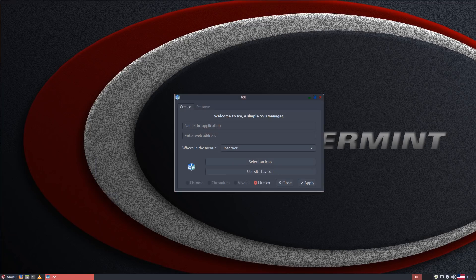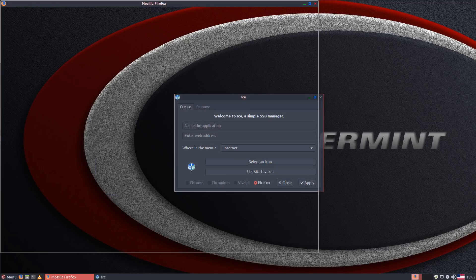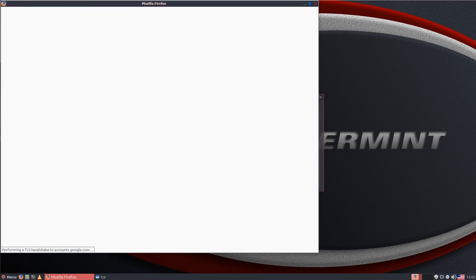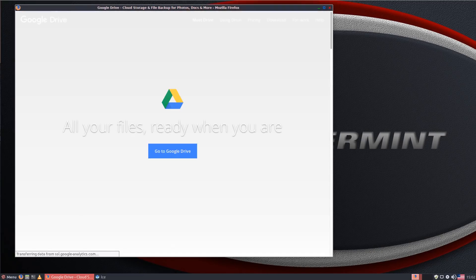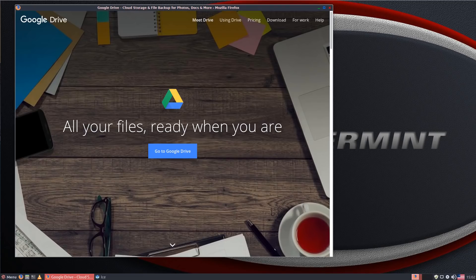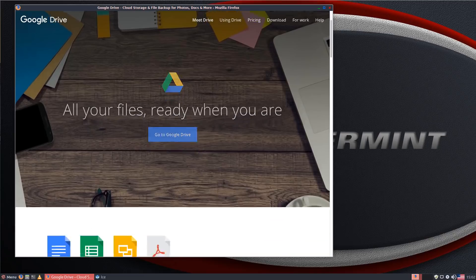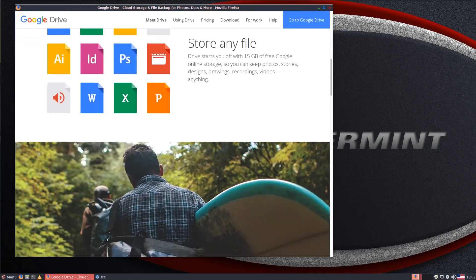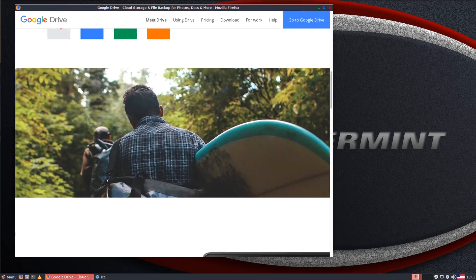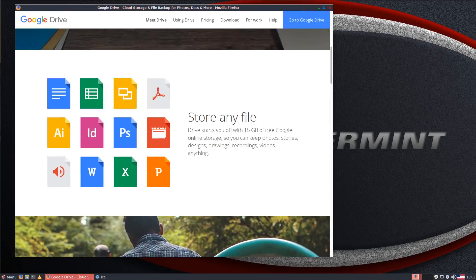So for example we go into Google Drive here it's going to open up a Mozilla Firefox window but as you can see when it's loading up it doesn't give us any controls to try and back or forward or the address bar or whatever it very much handles the website as if it were its own application.